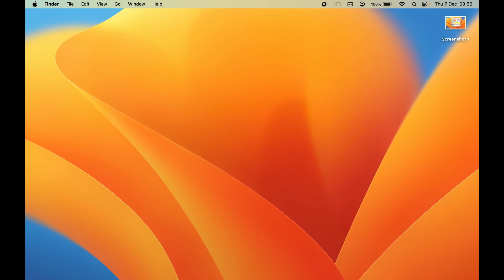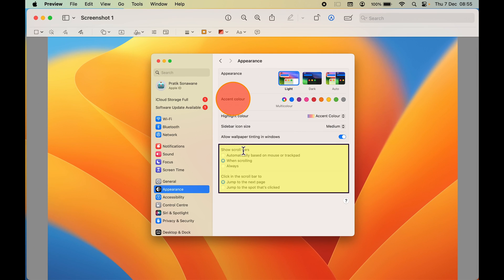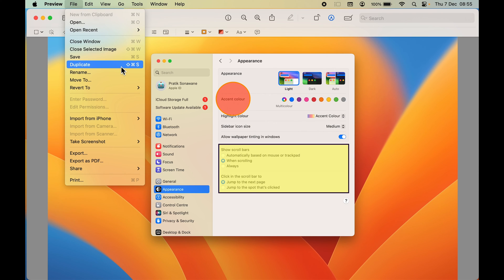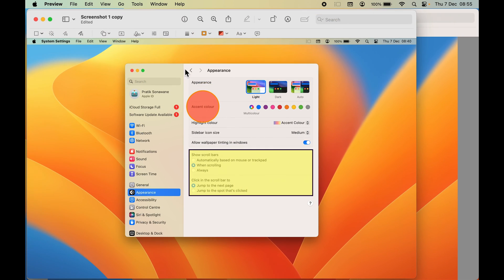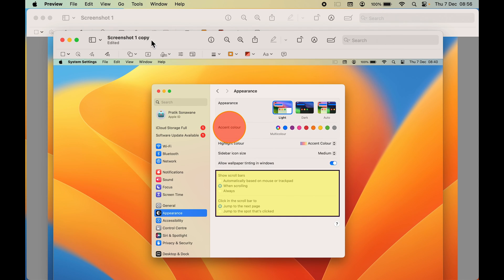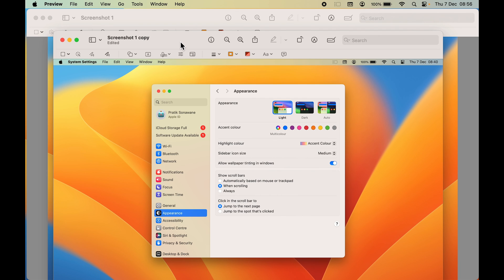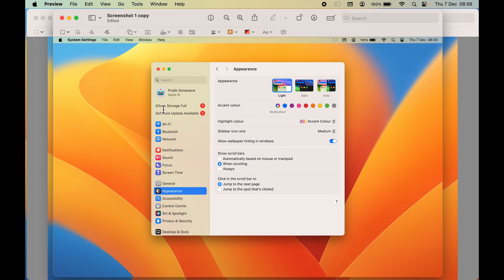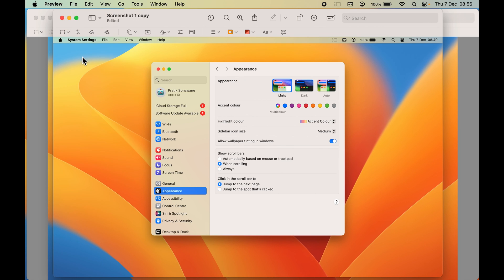If you want to keep the original screenshot separate from the edited one, open the file in Preview again, go to File, and select 'Duplicate'. A duplicate file will be created — named 'Screenshot One Copy'. In that copy, select the shapes you added and press Delete to remove the highlights, leaving the original clean.